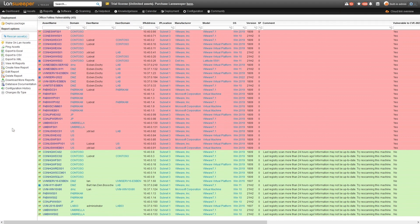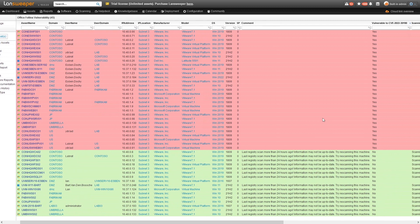Here we are within Lansweeper in our report. The vulnerability has been dubbed Follina, so that's why you see the Follina name. We have an overview here of all of our devices along with a color-coded indication of whether each device is vulnerable or not.